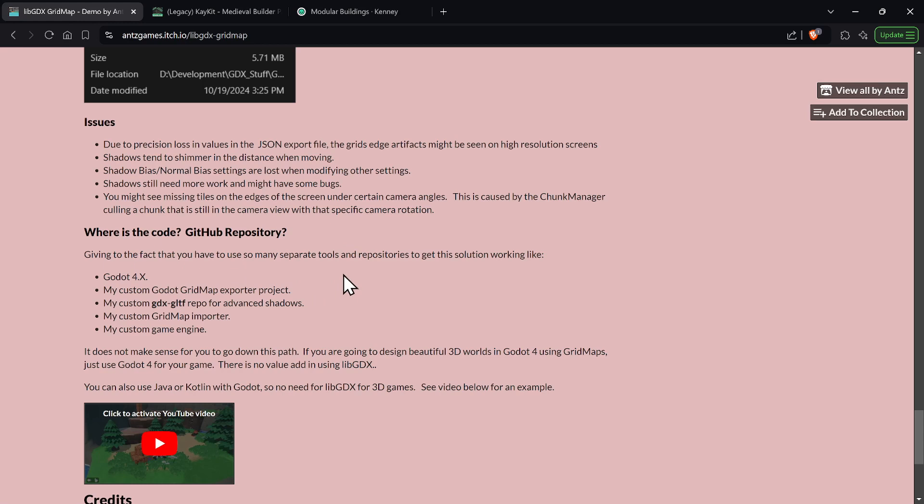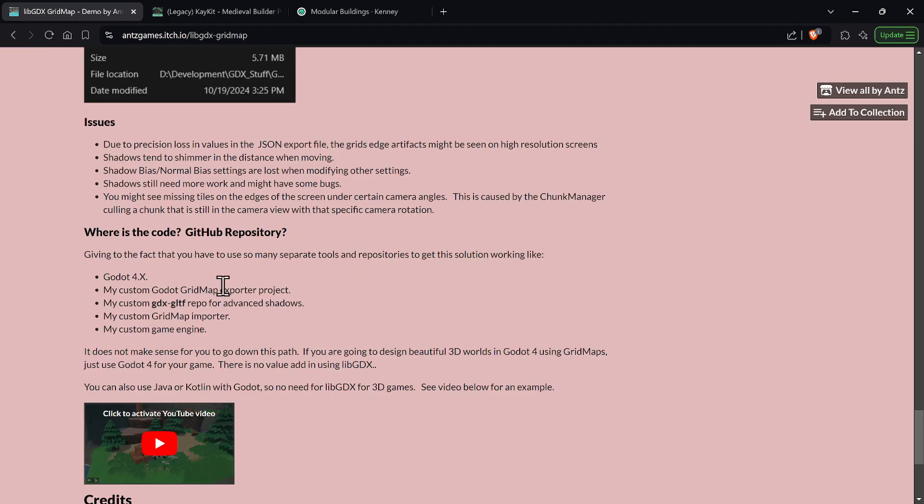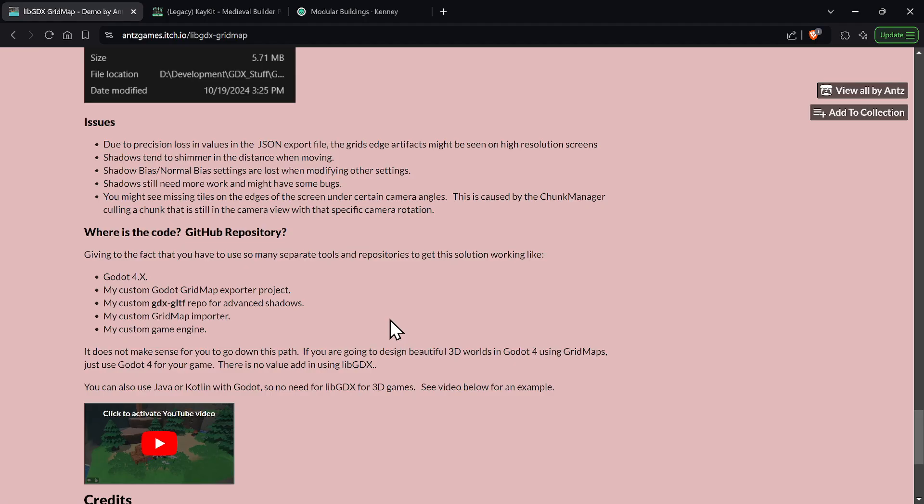You first of all need to install Godot, you need to know how to use Godot, and you need to know how to use Godot grid map. And then you're going to need my custom project that actually takes the Godot grid map and exports it to JSON. That's one repo. Then I have a custom gdx-gltf repository for advanced shadows that supports PCF, dither, and a bunch of other stuff. And then you're going to need another repo that actually does the custom grid map importer to import the assets into LibGDX.